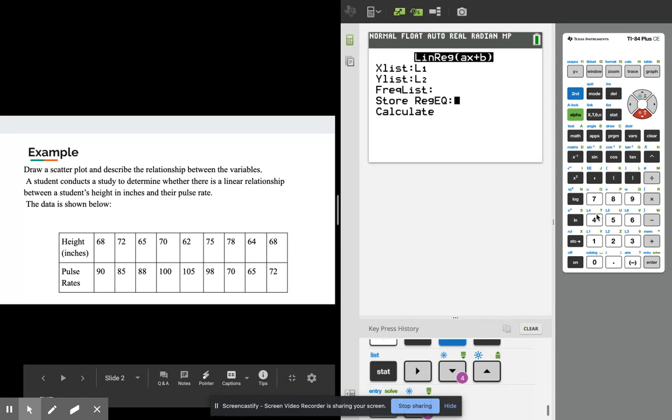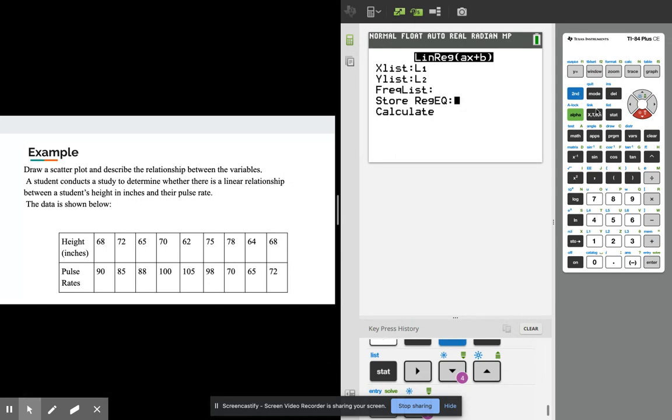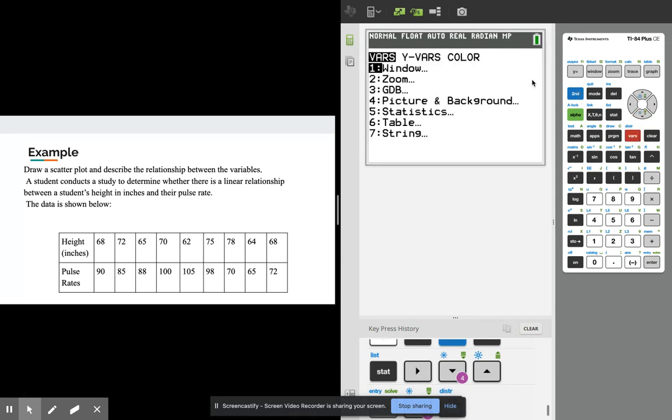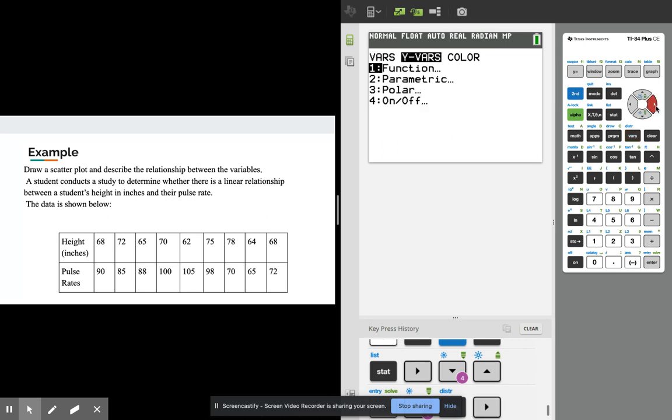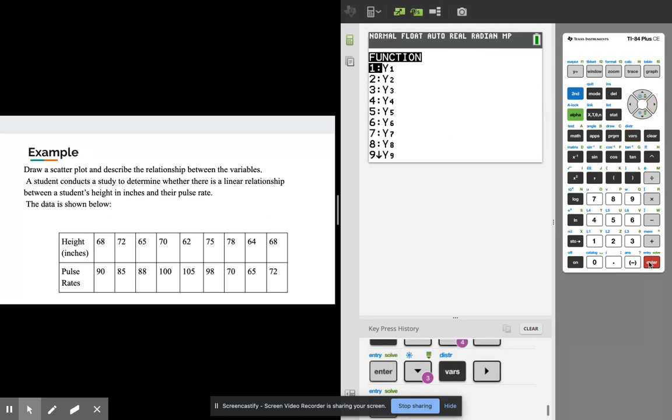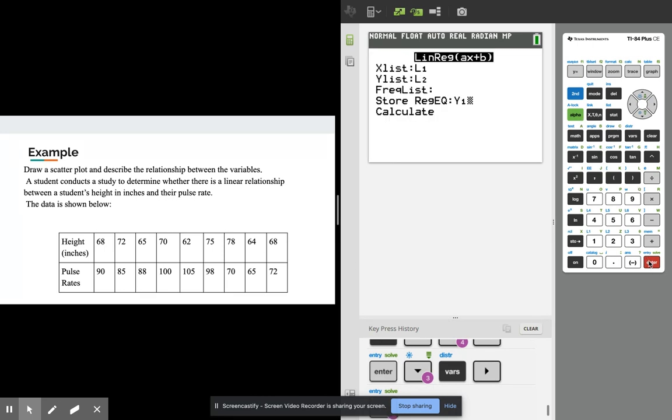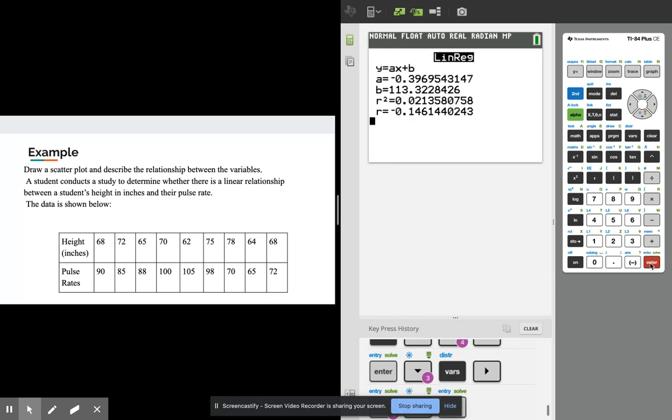To get this to store it in y1, we go to the vars button right here and we're gonna use the y vars or y variables. I want to insert this into the y1 equation so I'll store my regression equation into y1. I'll show you what that does so we go to calculate.